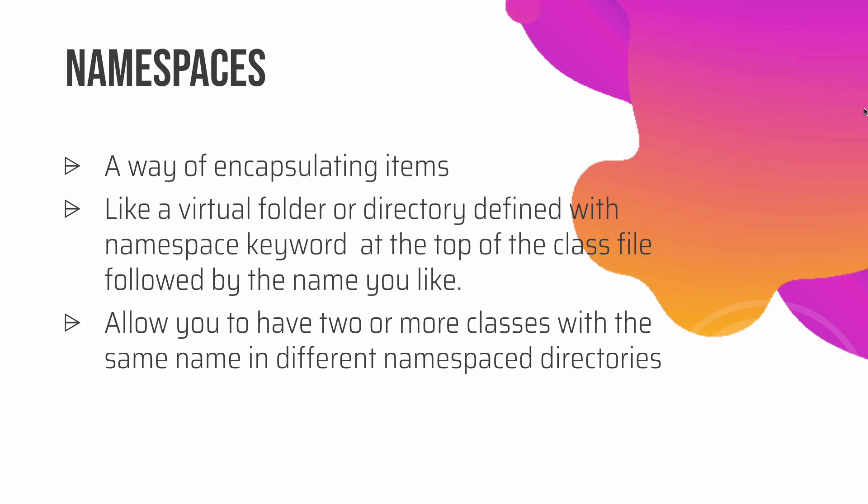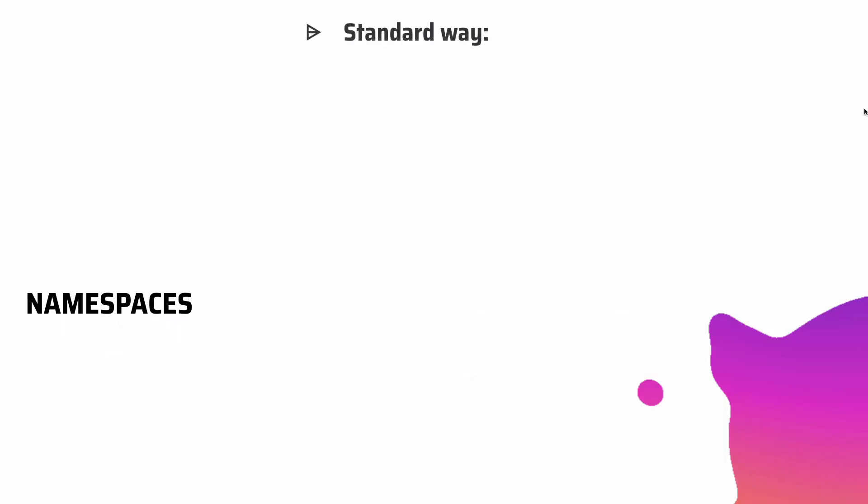Just like you sometimes define functions with the same name and you prefix them with a namespace. So, let's take a look.